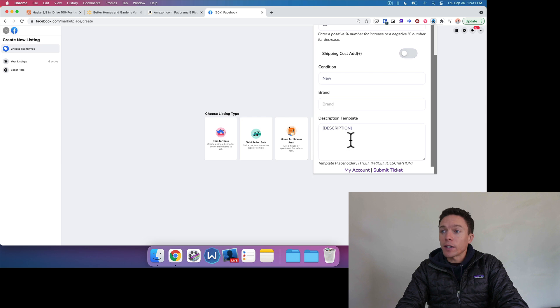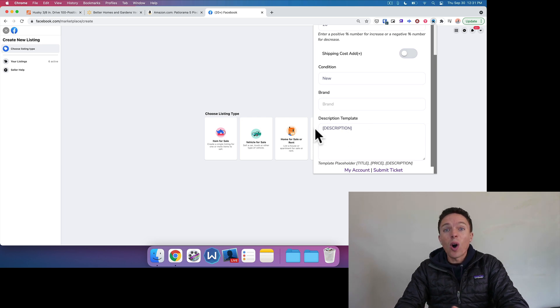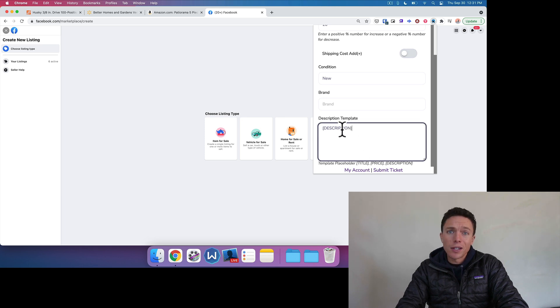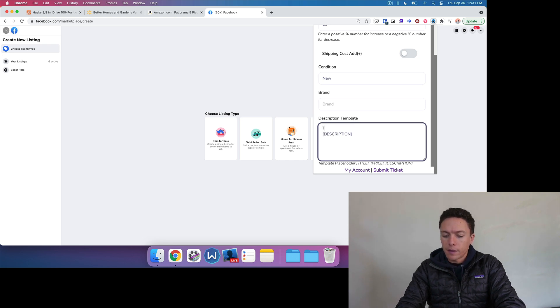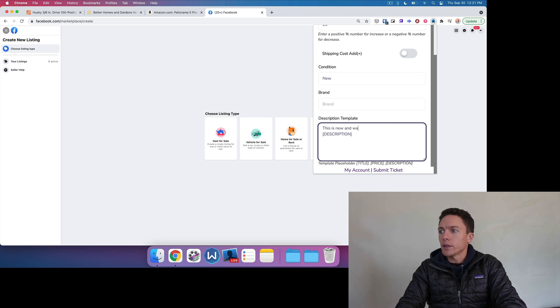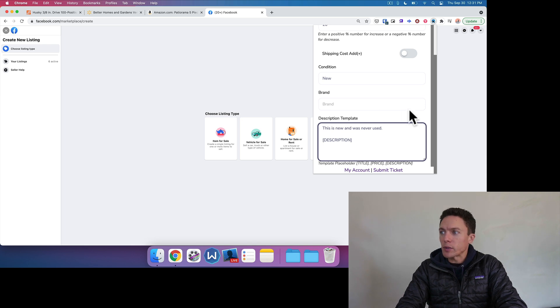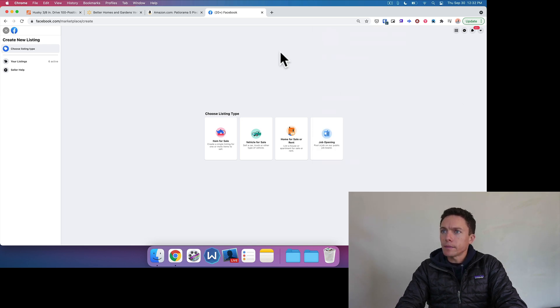Finally down here is the description template. Whatever you put in here is going to be in all of your descriptions. So there's a placeholder here for the title, the price, and the description. Usually I just do the description. But check this out. If I do something like, 'this is new and was never used,' you'll see that that gets added to all of the descriptions that I copy over. So once that's done, I'm going to click away.